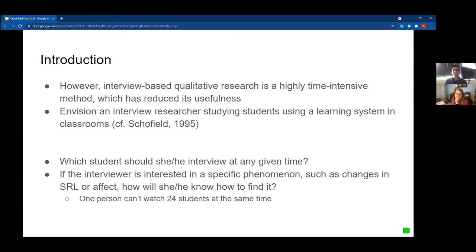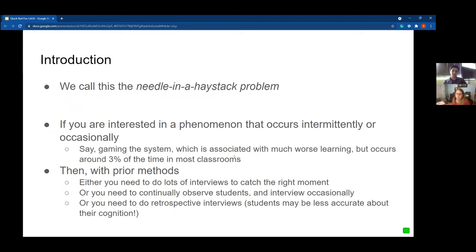However, there's a reason why we don't all use interviews as our primary method all the time — interview-based qualitative research is highly time intensive. If you take, for example, an interview researcher studying students using a learning system in classrooms like Janet Schofield in her classic book Computers in Classroom Culture — what student should she interview at any given time? If the interview is interested in a specific phenomenon like changes in self-regulated learning or affect, how is the interviewer going to know how to find it? One person can't watch 24 students at the same time, and interviewing after the fact might not be a good thing — people will forget what they were thinking. So you have this kind of one-shot or needle-in-a-haystack problem.